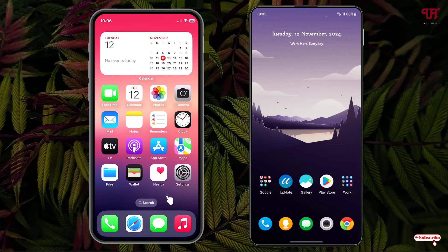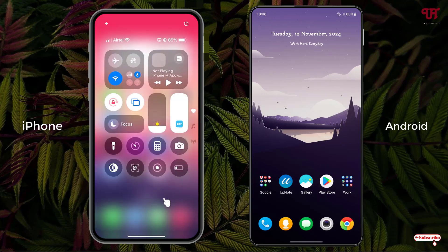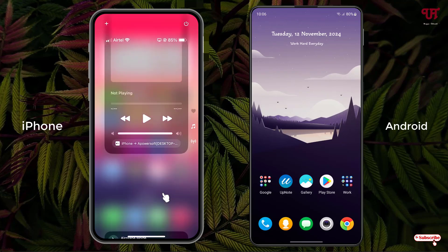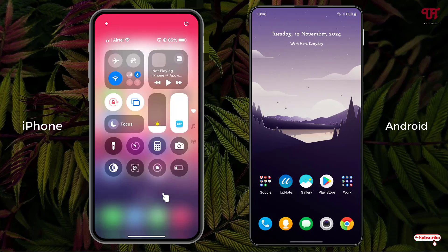Let's begin. Right now you can see on the left side I have our iPhone device and on the right side I have our Android device. On the iPhone, when we swipe from top to bottom, you can see the control center shows up. This is the iOS 18 control center — you can see how it looks on the iPhone smartphone.